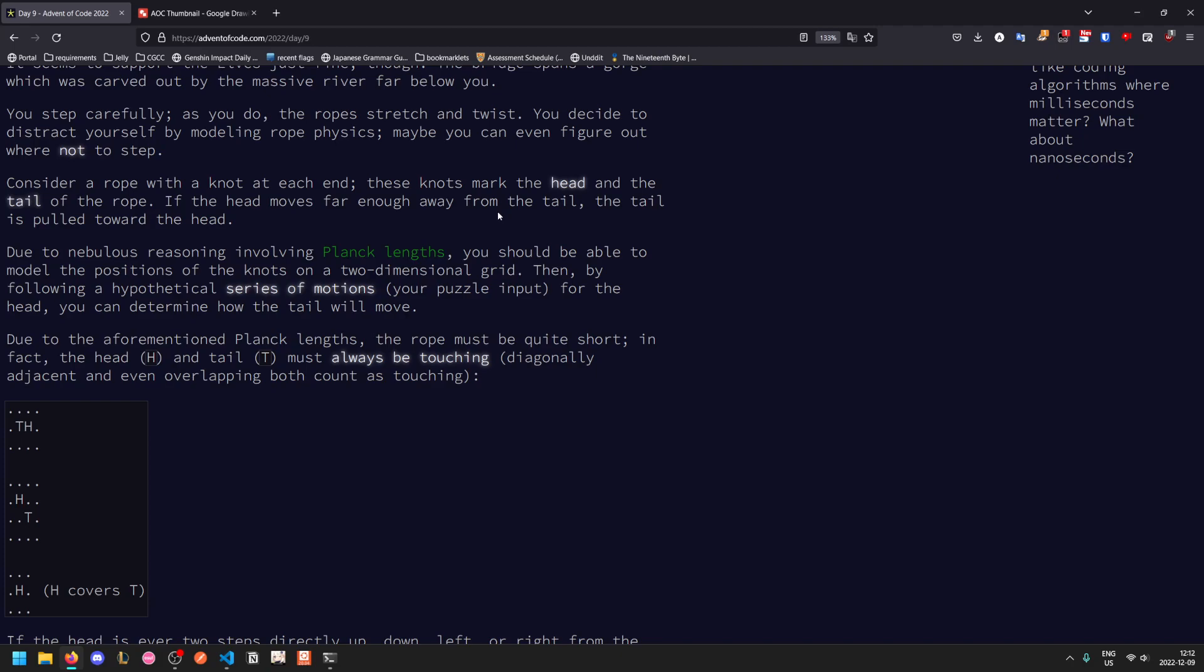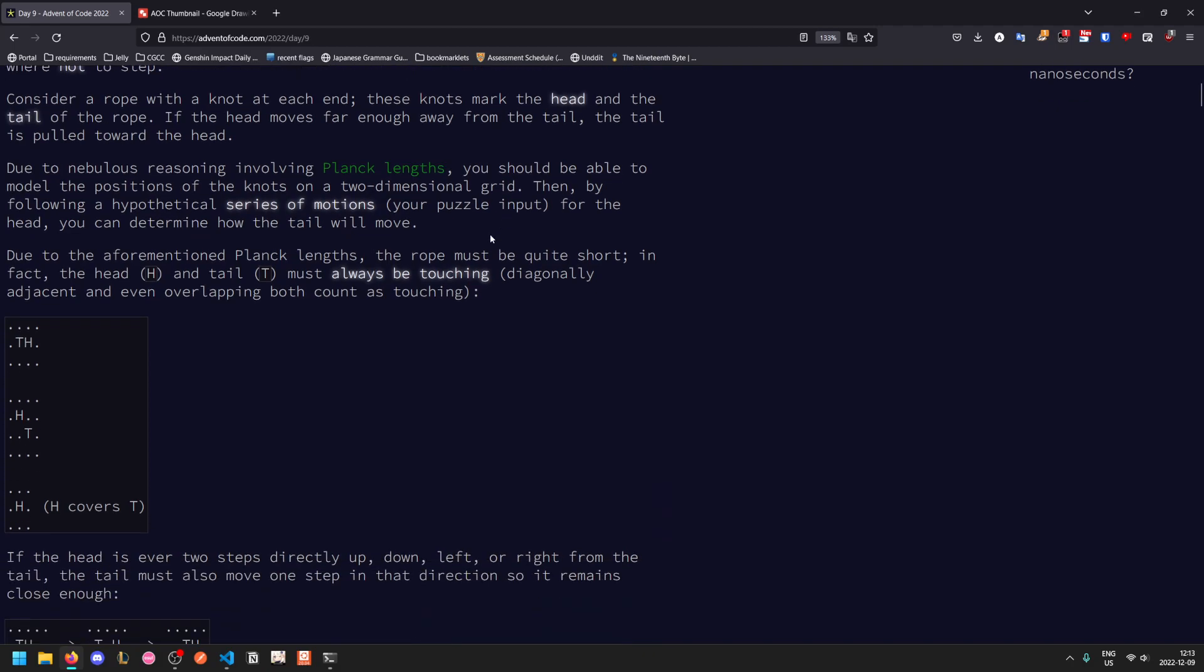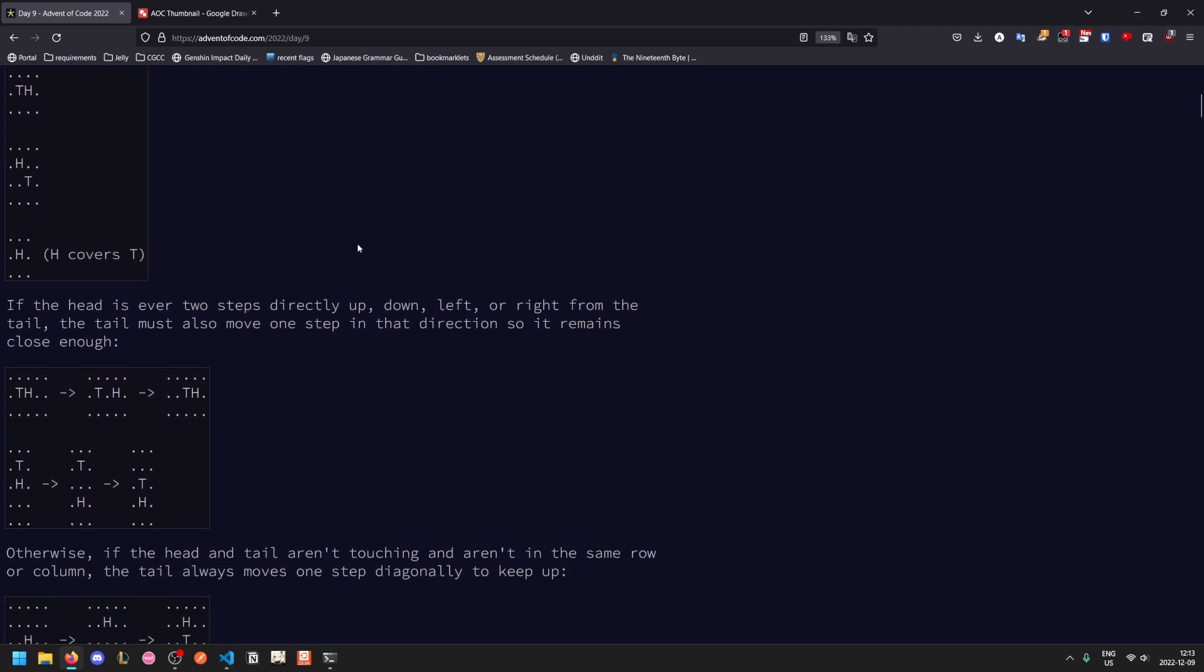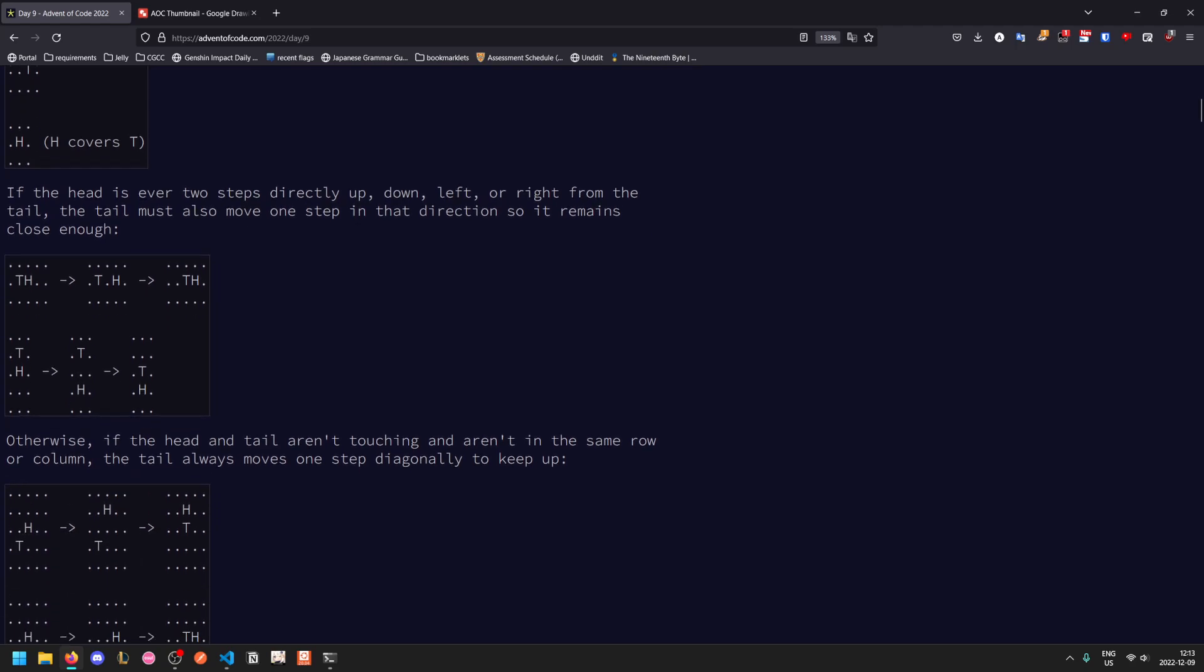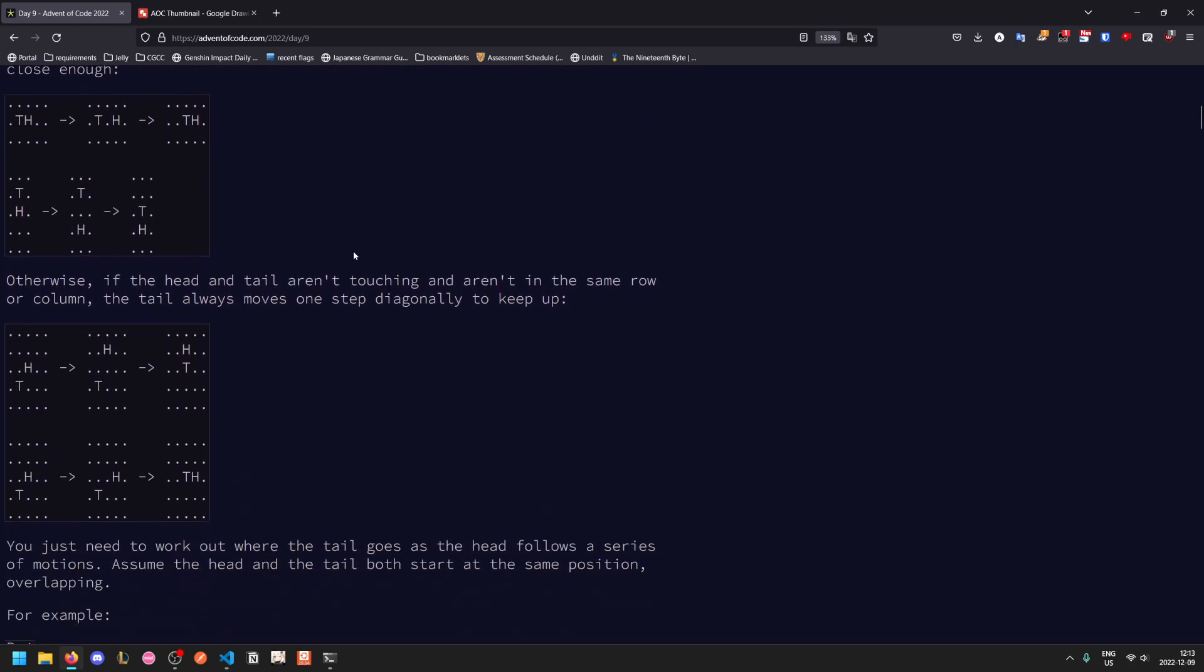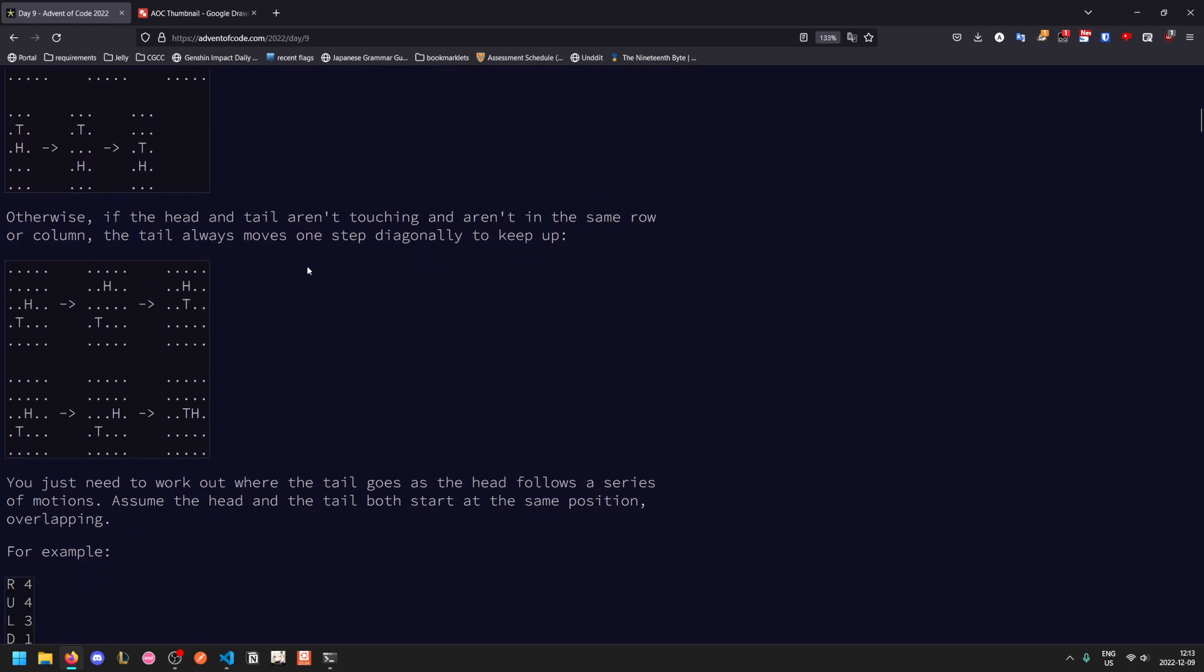You can model the positions of the knots on a 2D grid and following a series of motions for the head, you can determine how the tail moves. The rope is quite short, so the head and the tail must always be touching, so they have to be adjacent including diagonals. Overlapping works as well. If the head is ever two steps directly in a cardinal direction of the tail, the tail will move one step in that direction to follow. And if they aren't touching and they aren't in the same row or column, the tail will move one step diagonally to keep up.